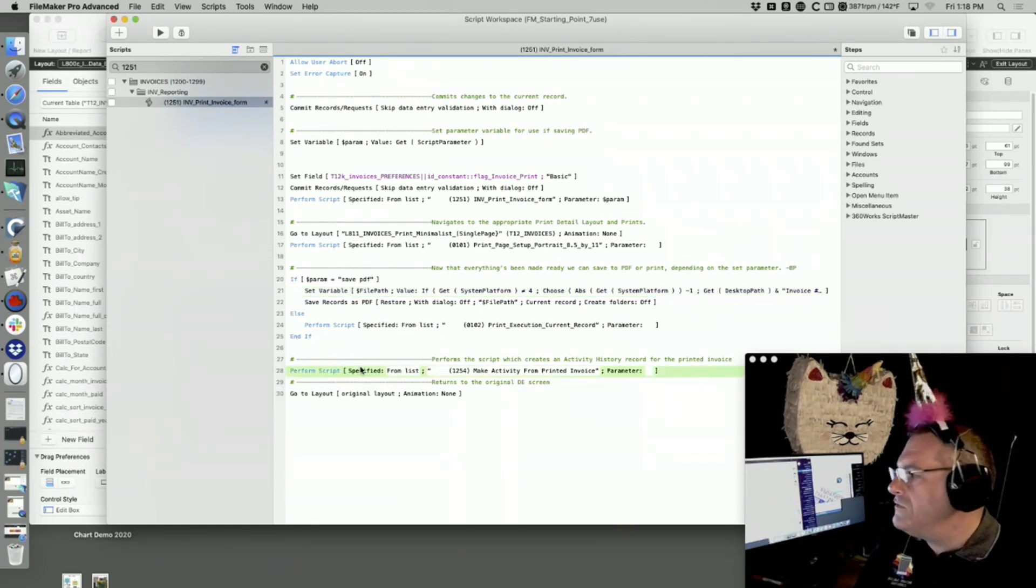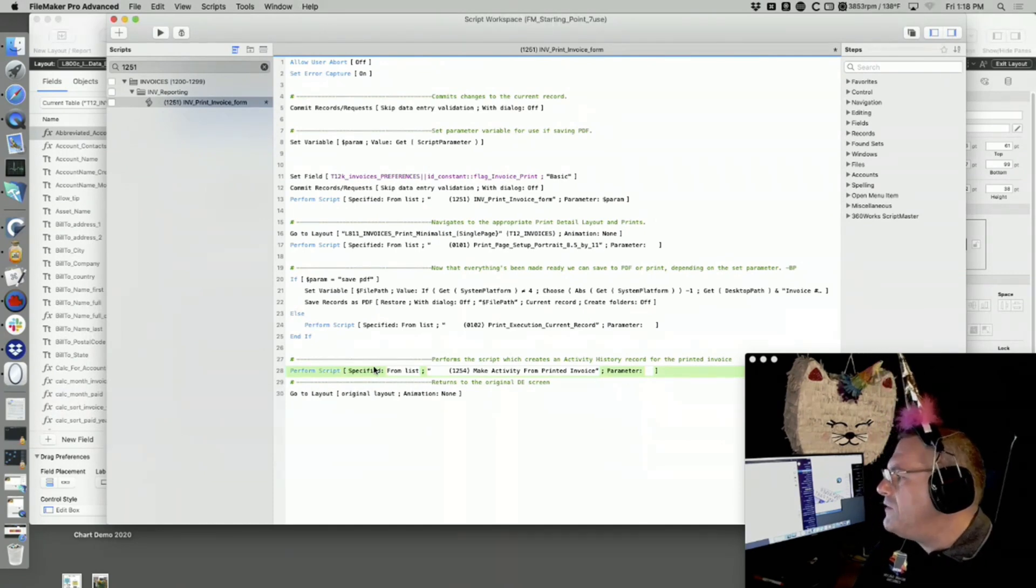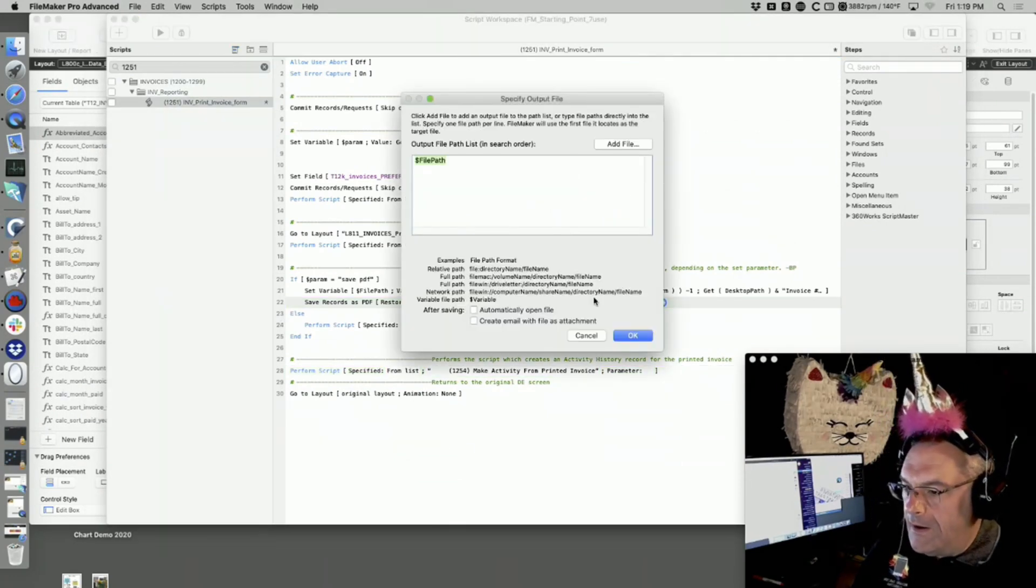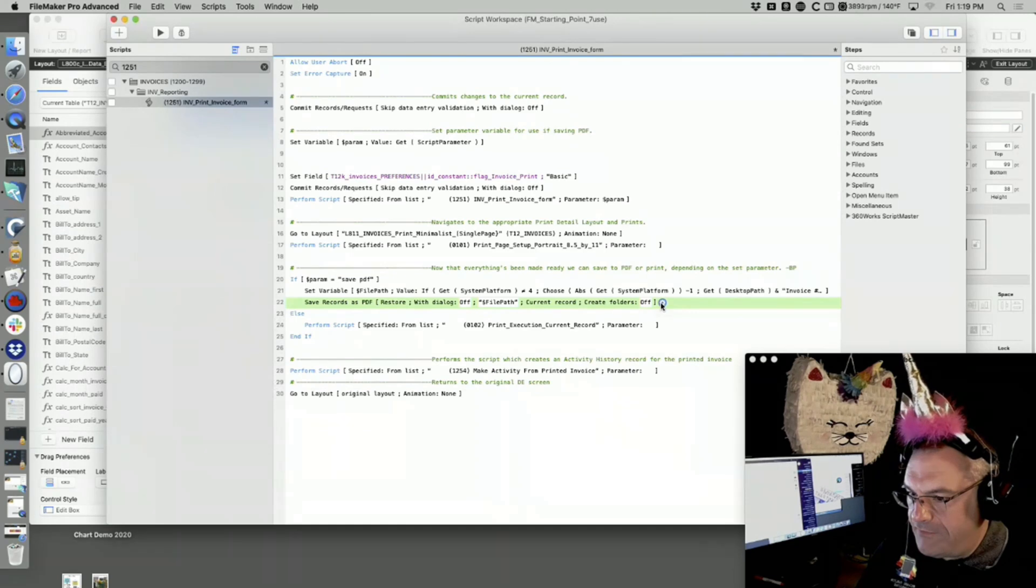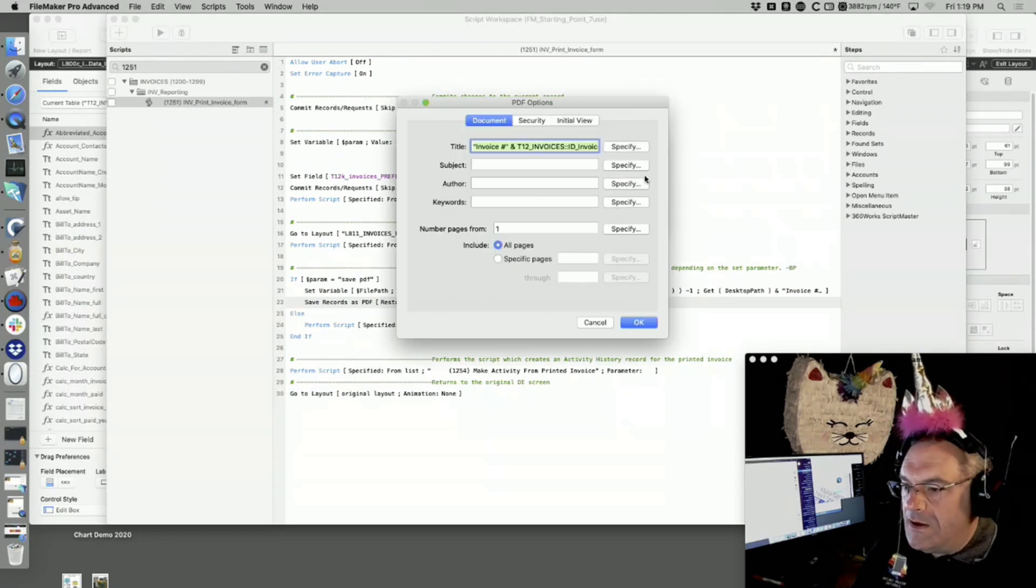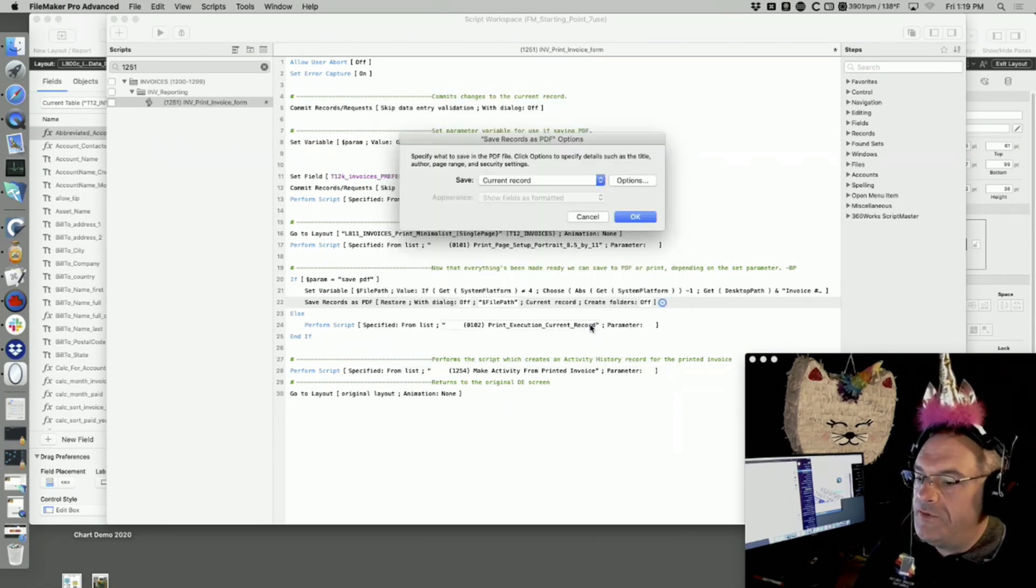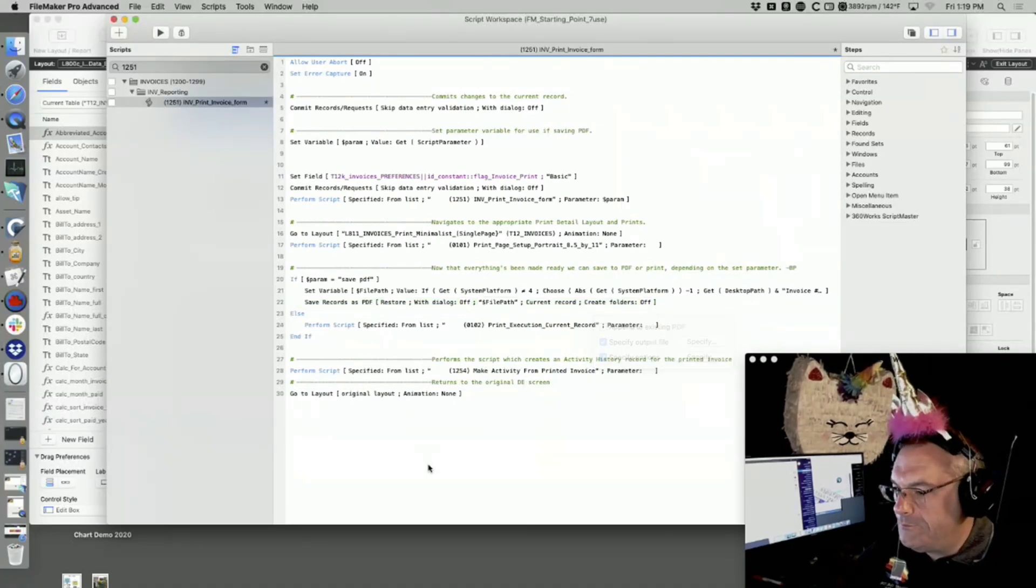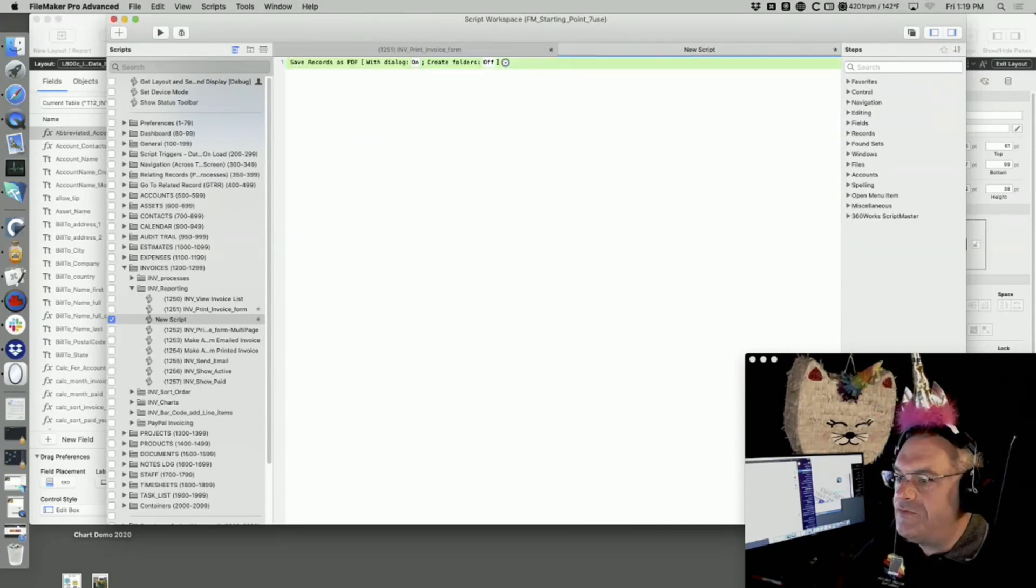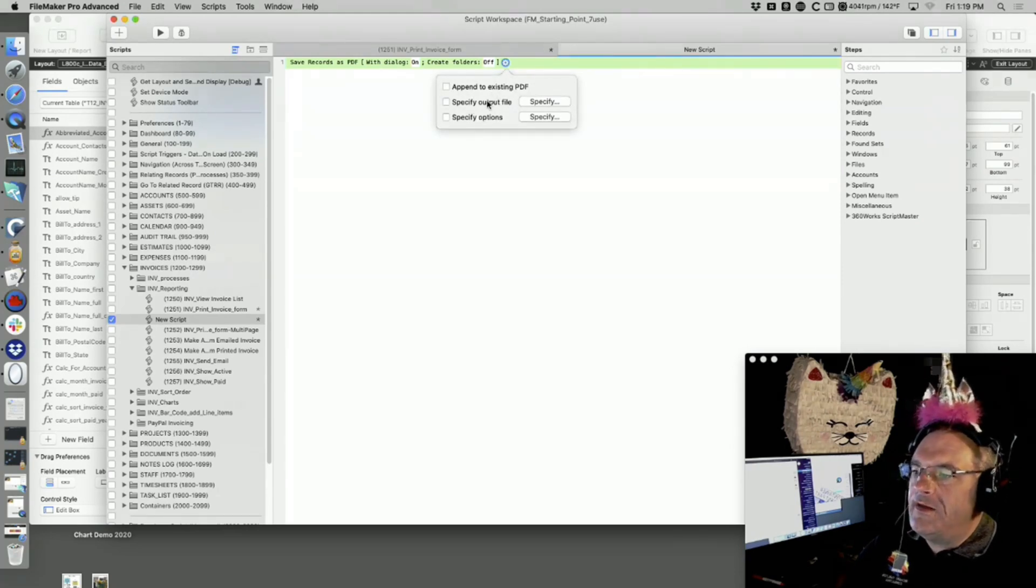Thor asked a question about generating encrypted PDF reports to multiple users. I don't think this thing has an option for encryption. Let me check. Save as PDF, specify options. Yes, it will do all this. If you want to know how to do that, just start a new script. Save records as PDF.